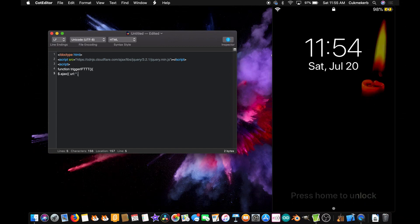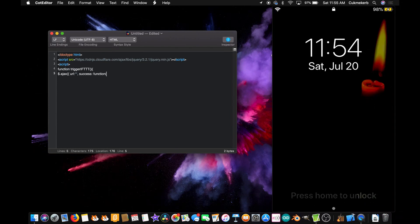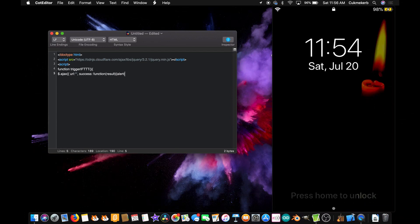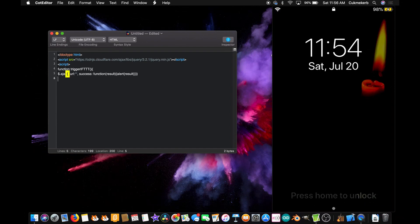Comma. Success. Colon. Function. Open parentheses. Result. Open curly braces. Alert. Open parentheses. Result. Close parentheses. Close curly braces. And finally, close curly braces again, and close parentheses. And down here, close those curly braces again.